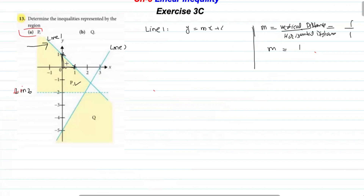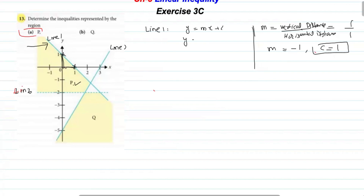Looking at the direction of Line 1 from left to right, the line is falling downward, so the gradient is negative: m equals minus 1. The y-intercept is where the line cuts the y-axis, which is at 1, so c equals 1. Substituting into the general equation, the equation of Line 1 is y equals minus x plus 1.